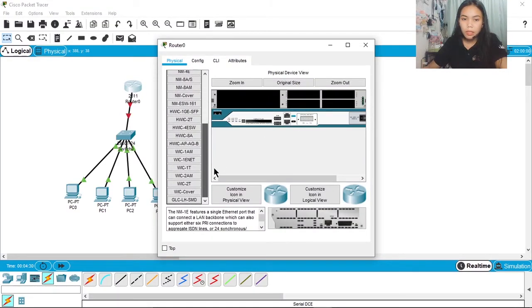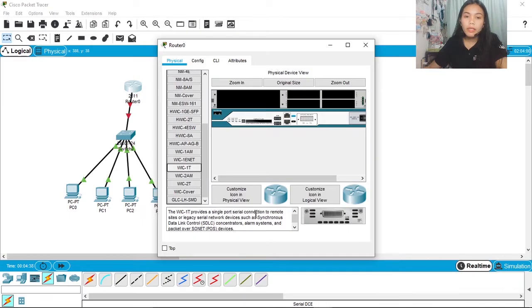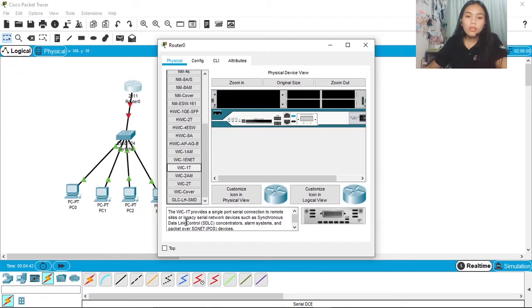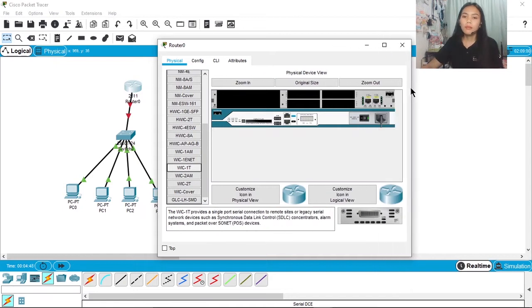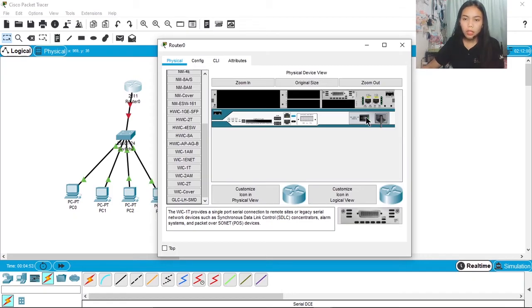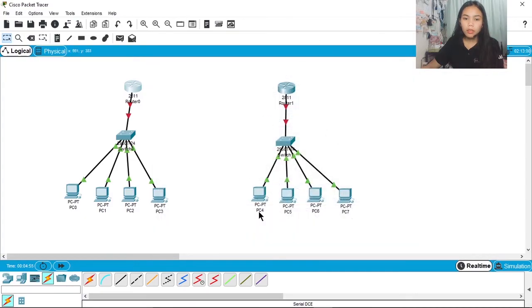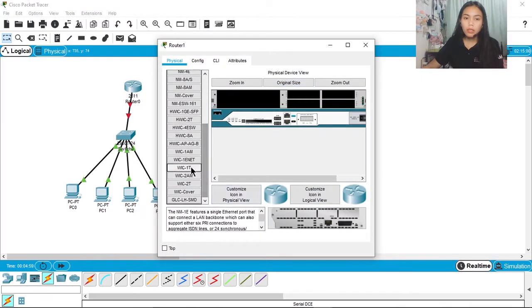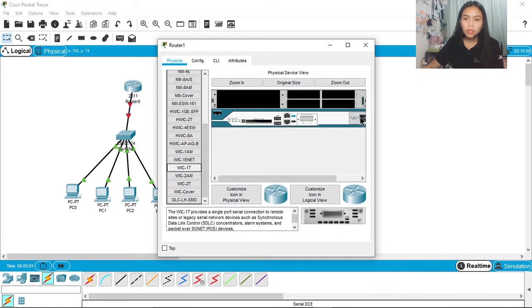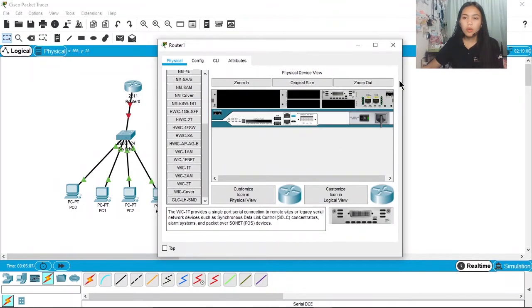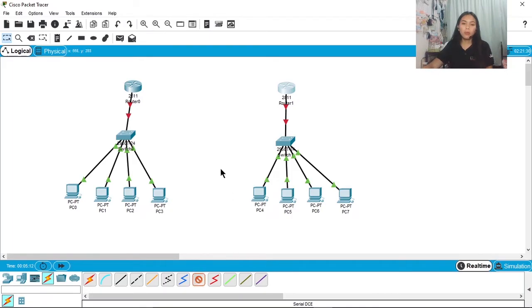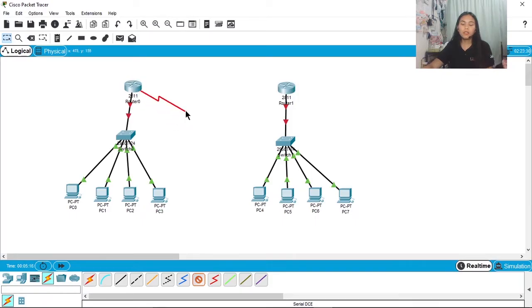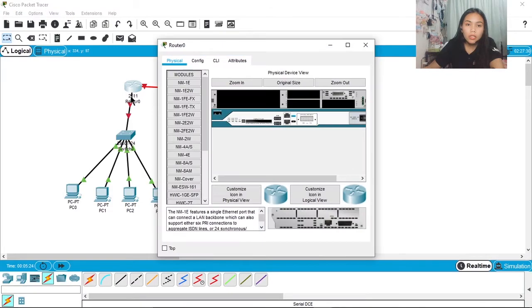So click on the router, cancel that, click on the router then go to physical. We'll look for WIC-1T. It says here WIC-1T provides a single port serial connection to remote sites or a legacy serial network. Before we place it, turn off, then place it, then turn on, then back. And then the other router also needs a port. WIC-1T, turn off, then turn on, then back. And then we'll place the serial DCE cable.